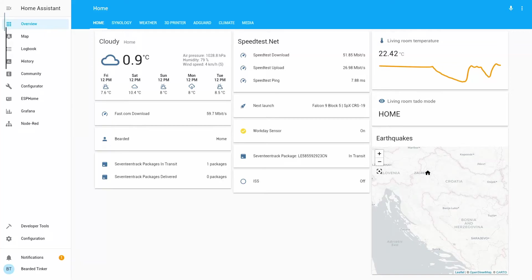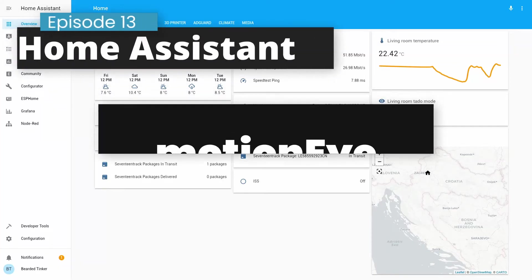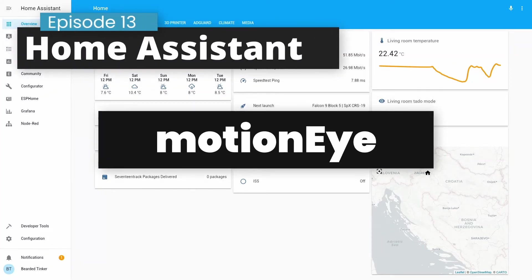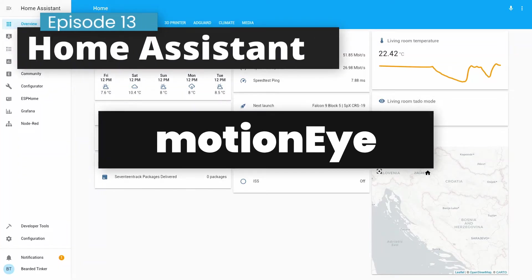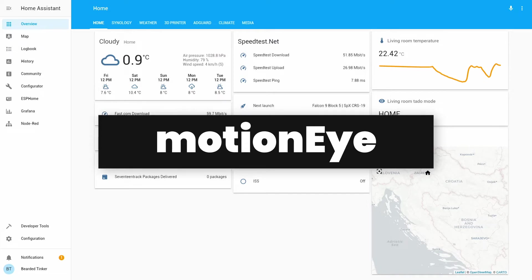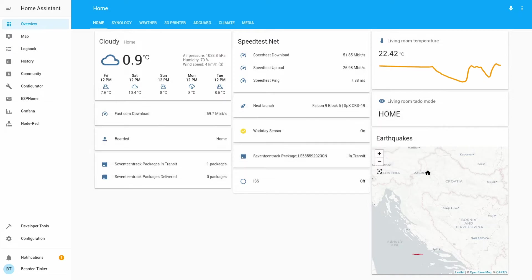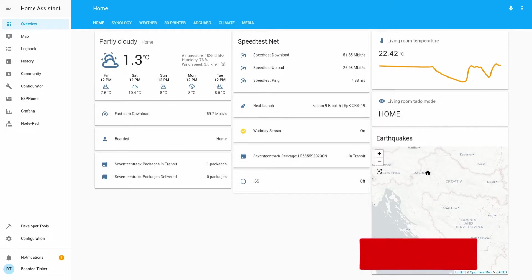Hi and welcome to the brand new episode of Home Assistant running on Synology in Docker. Today we are going to install MotionEye.